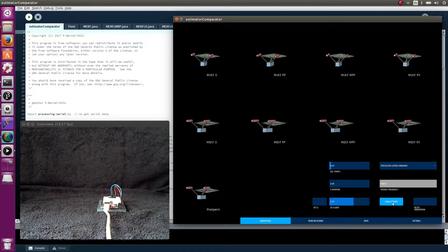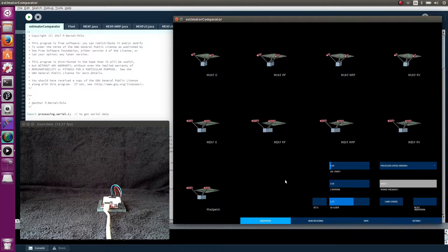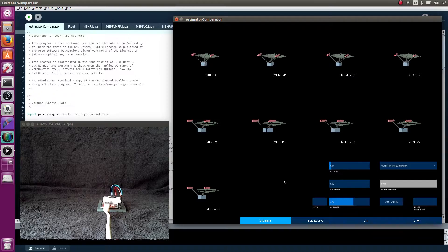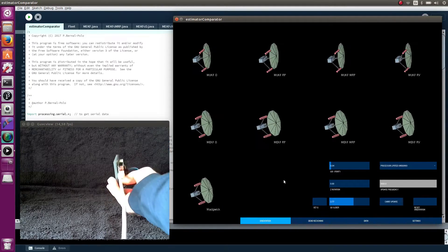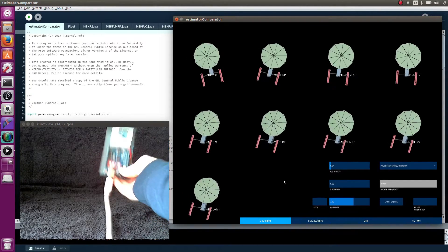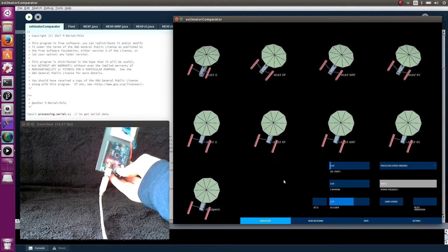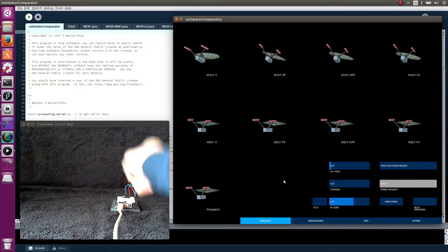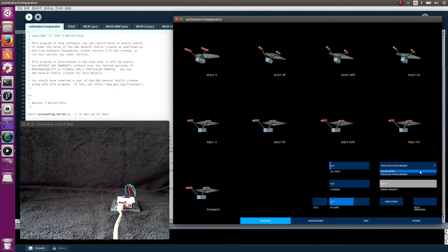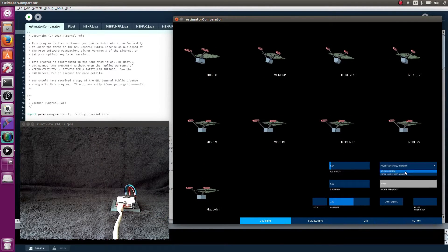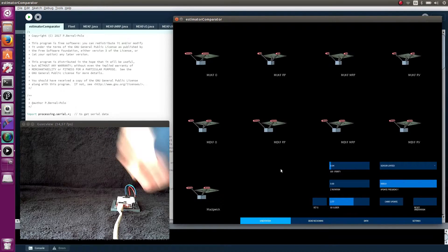This last button is for activate or deactivate something. To know what, you will have to read my papers. Link in the description. Anyway, you will not find almost any difference in having this button activated or not.